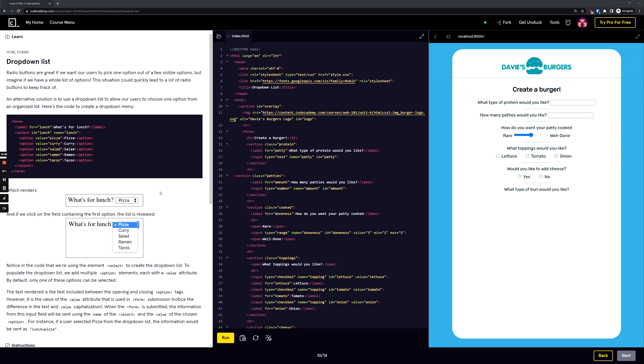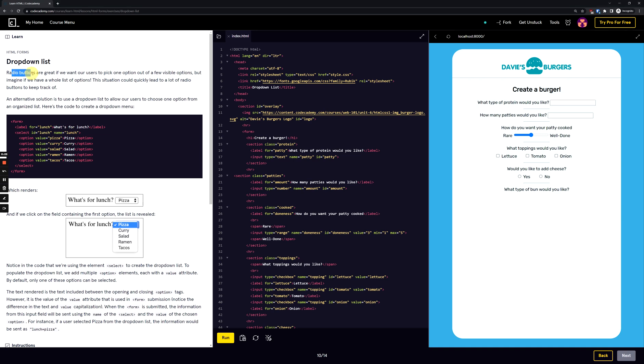YouTube, how's it going? It's been a long time. I hope everybody's doing well out there. We're back with another HTML forms video. Let's get started with HTML forms drop-down lists.